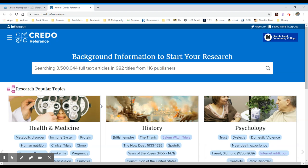What you have is a search box with over three and a half million full-text articles from almost a thousand titles. These titles represent subject-specific encyclopedias or dictionaries, and the entries can range from